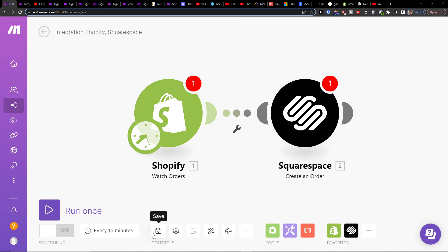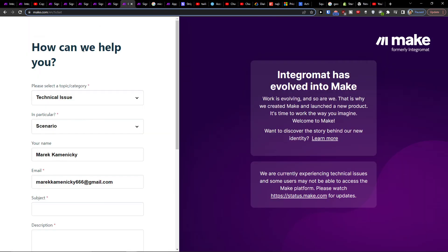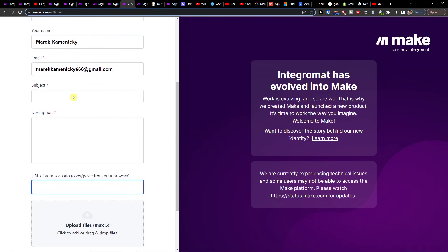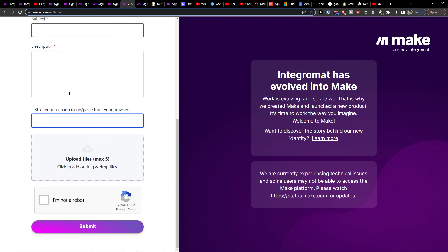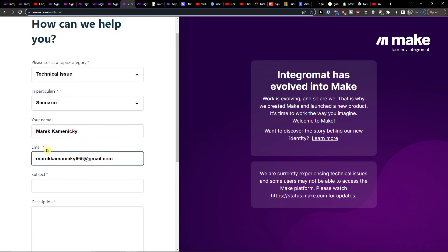Then you can on the bottom click save, run it once, and you can easily contact make.com with the URL of your scenario if you need any help. That's pretty much it.